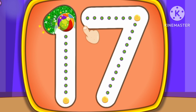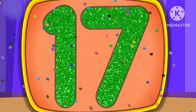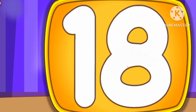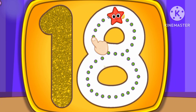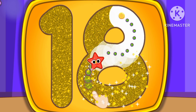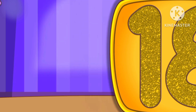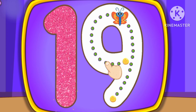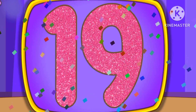Number 17. This is how we draw number 17. Number 18. Number 19. This is how we draw number 19.